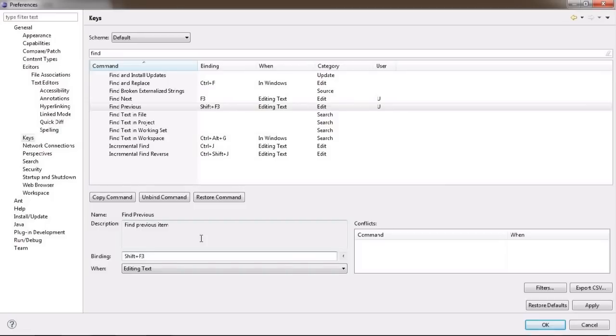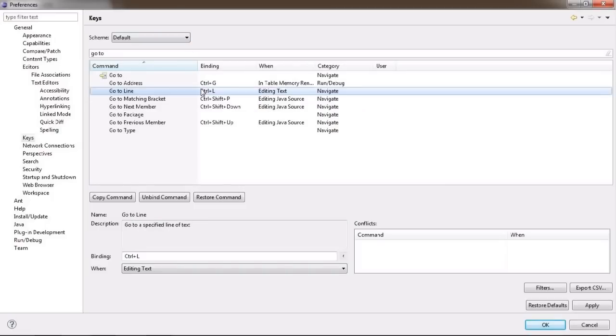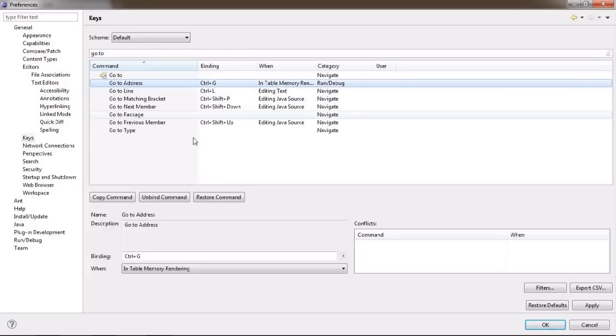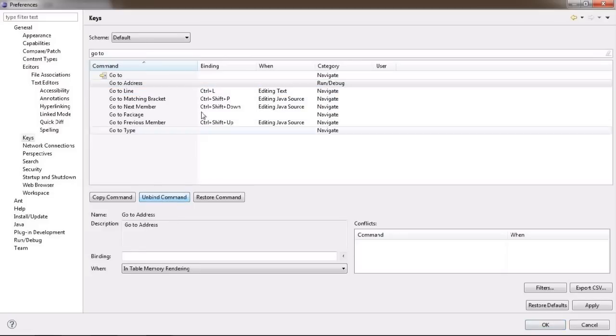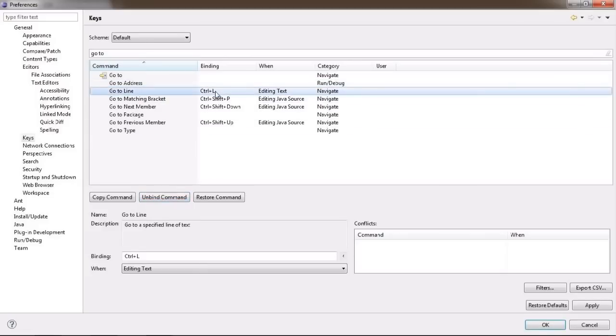But anyways, who would use Ctrl key for a find next command if most of the editors use F3 key here? Okay, so let's improve this and while at it, let's also update the find previous and go to line commands, since these don't make sense to me either.